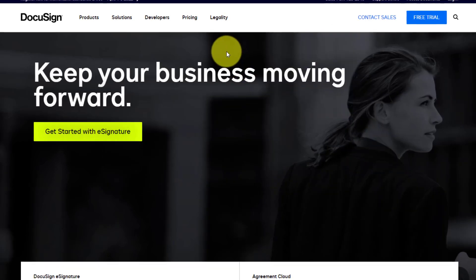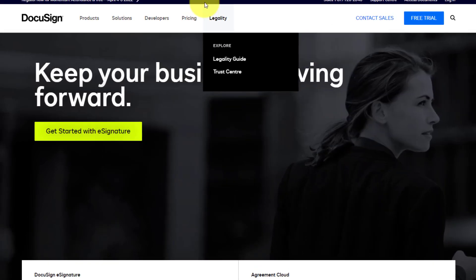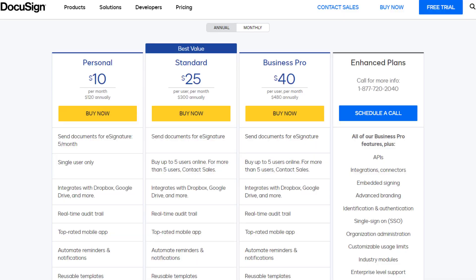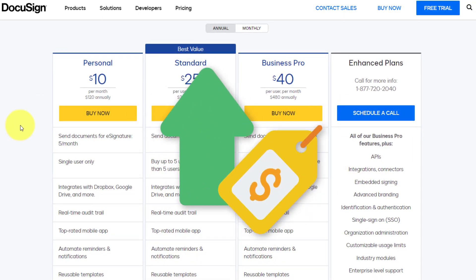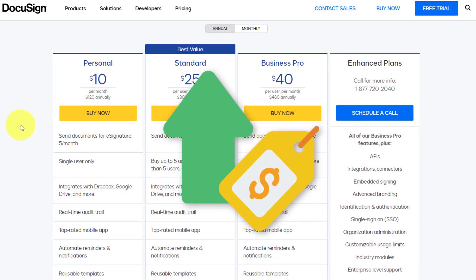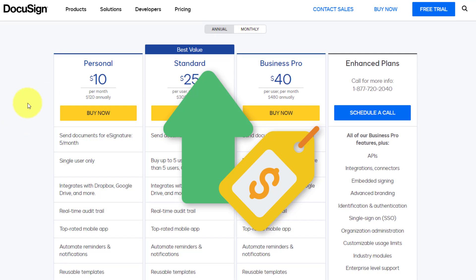However, depending on the size of your team and your needs, DocuSign can get quite pricey. Let's take a quick look at their pricing page.